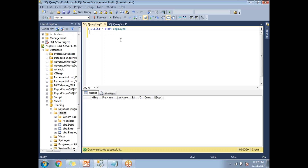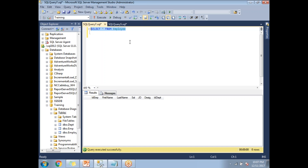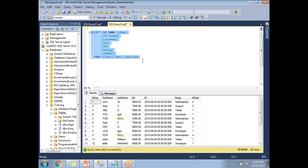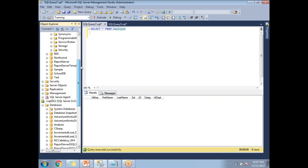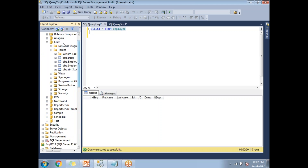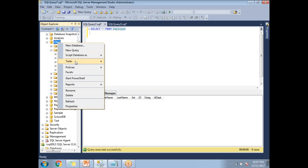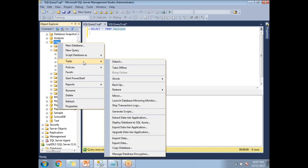When I run the query on server two, I don't have any data — it's an empty table. I need to move the data from server one to the server two table. To do this, right-click on the server one database 'class', click on Tasks, and then click on Export. The process is the same whether you choose Import or Export.